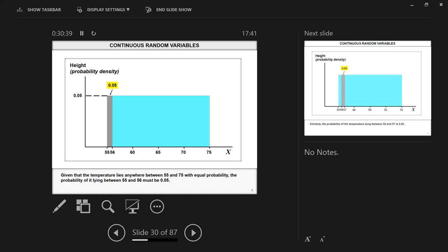Unlike a discrete random variable probability distribution, where I can say: what's the probability of getting seven — six over 36, or one sixth. With continuous variables, that definition doesn't work. We have to define a range of values and find the probability. In this uniform distribution, every single range has an equal probability of occurrence. The probability of the temperature being between 70 and 75 is basically 0.05 — a five percent chance. And the same five percent applies to any other equal-width interval.